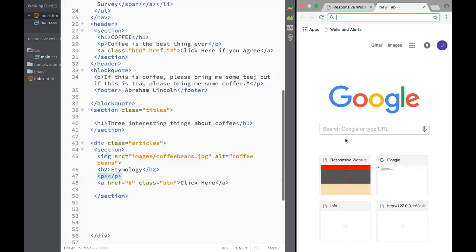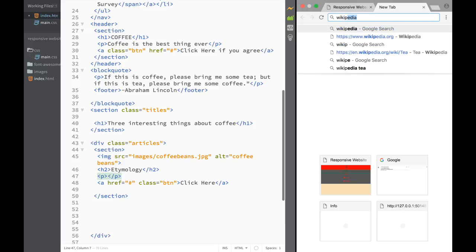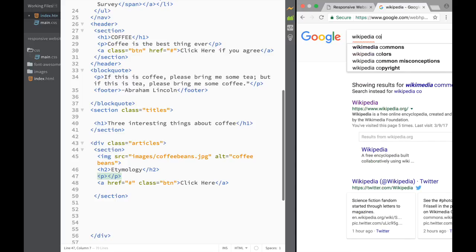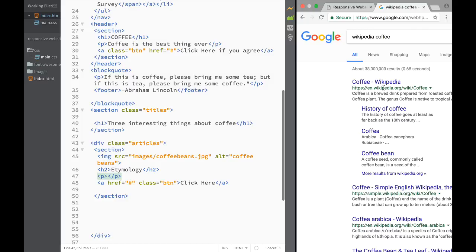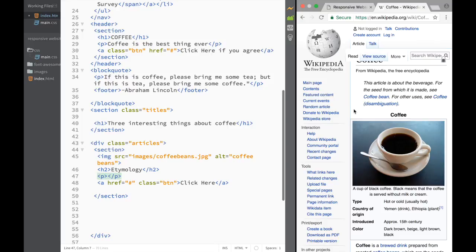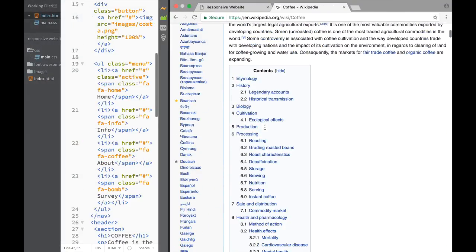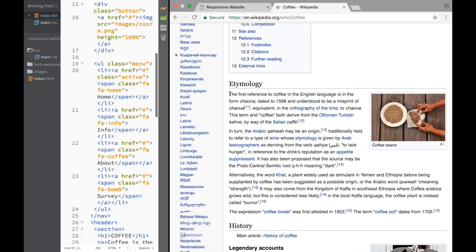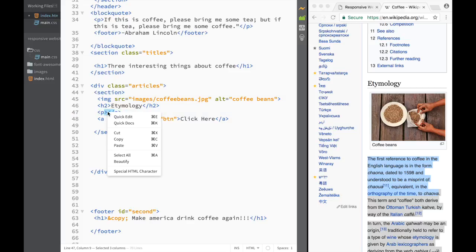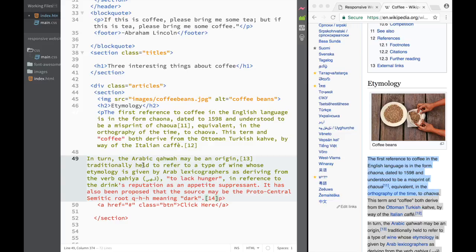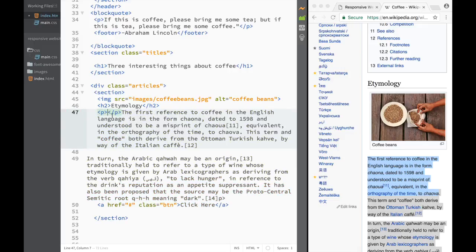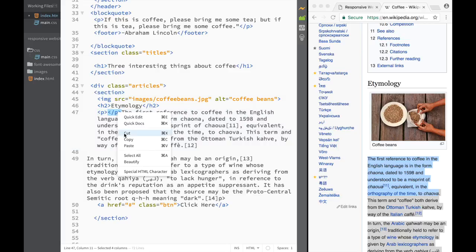What I'm going to do is go to Google and search 'Wikipedia coffee'. So I'm going to go to the Wikipedia coffee article. At the etymology section, what I'm going to do is just copy these first two paragraphs and go back to where we have our paragraph and paste it. Now I can see it's sitting there, but I messed up a little bit and actually copied within my paragraph.